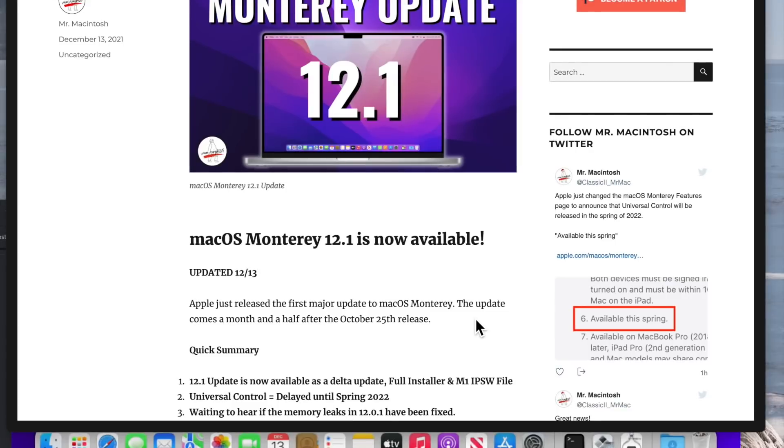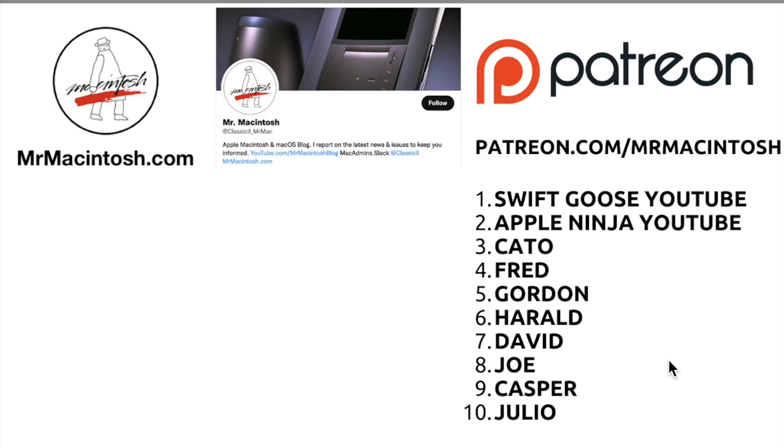And that's macOS Monterey 12.1 update. What do you think about this update? Are you going to install it? What do you think about the delay of universal control? What do you think about SharePlay? Tell me what you think in the comments. Thanks for watching this video. If you enjoyed it, give it a thumbs up or a share. If you want to see more videos like this in the future, click on that subscribe button or the playlist in this window. And if you want to support the channel, you can join my Patreon. I truly appreciate all my patrons. Thanks a lot and we'll catch you in the next video.